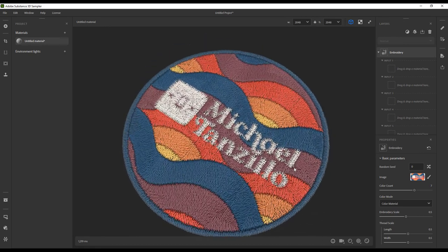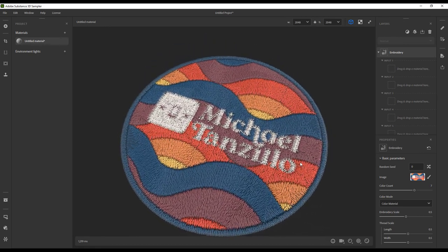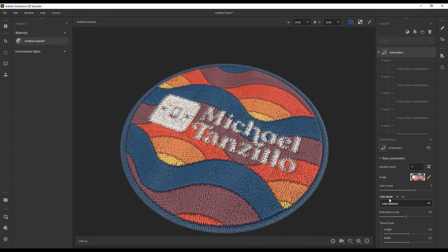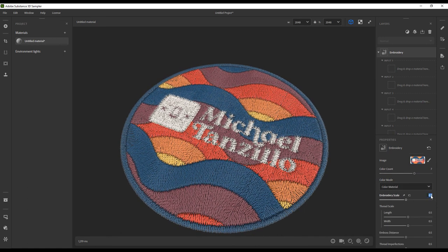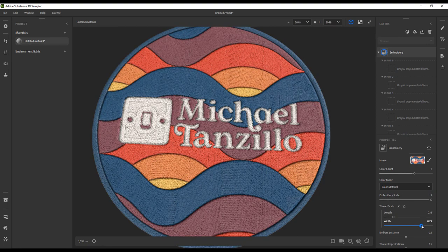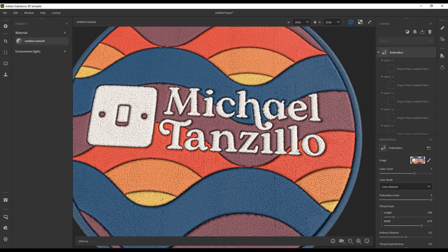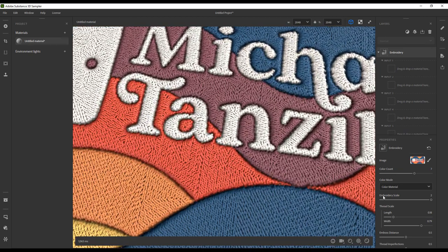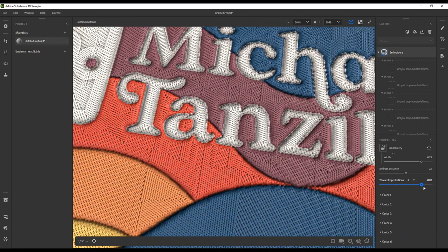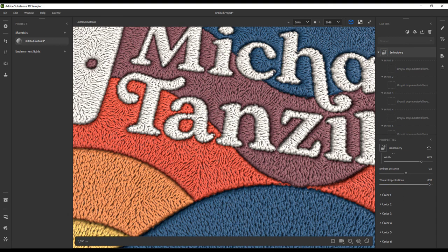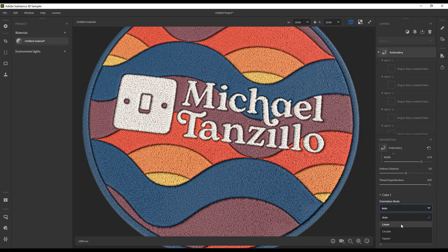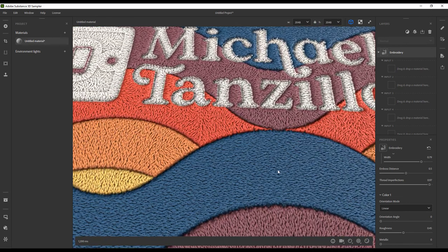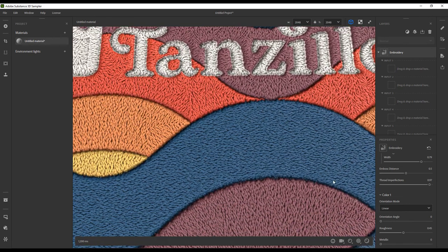You can also go in and adjust the individual look of this, like the global scale of this. I'm going to go ahead and increase that to get more threads in there. You can also adjust how thick or how long the threads are. There's this great imperfection slider that you can adjust the jankiness of it. You can also go into the individual color sections and change the embroidery direction. You can also change the orientation of the threads, the height positions, and a bunch of other things.